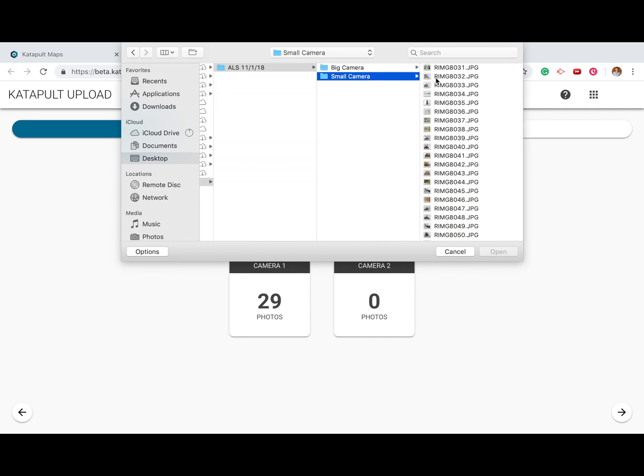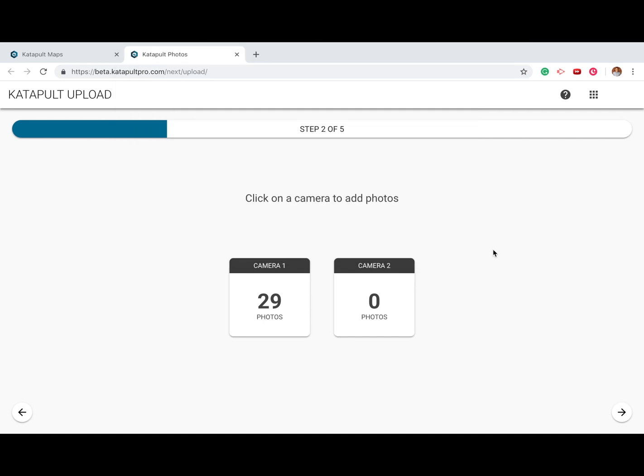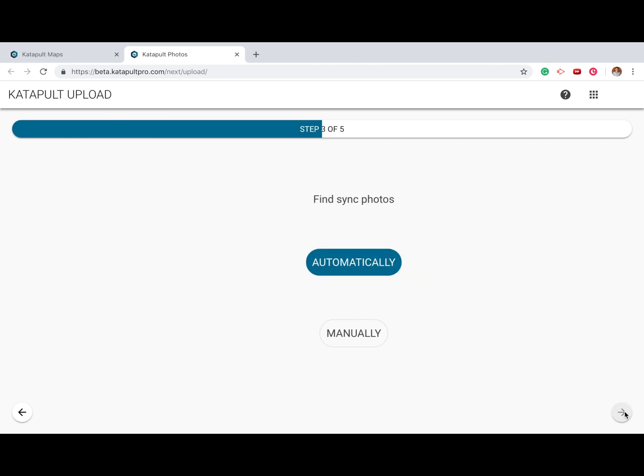Once your photos are queued, you'll be able to see how many photos will be uploaded from each, then click the next arrow.